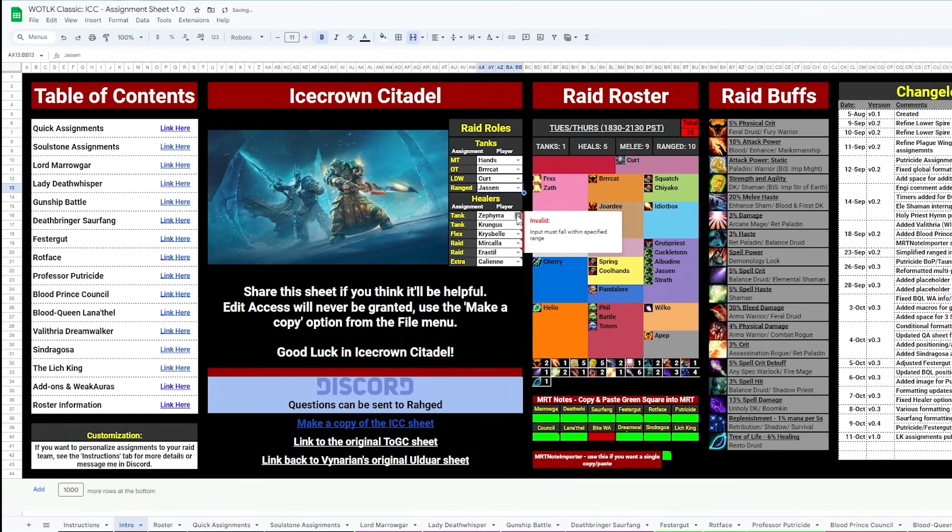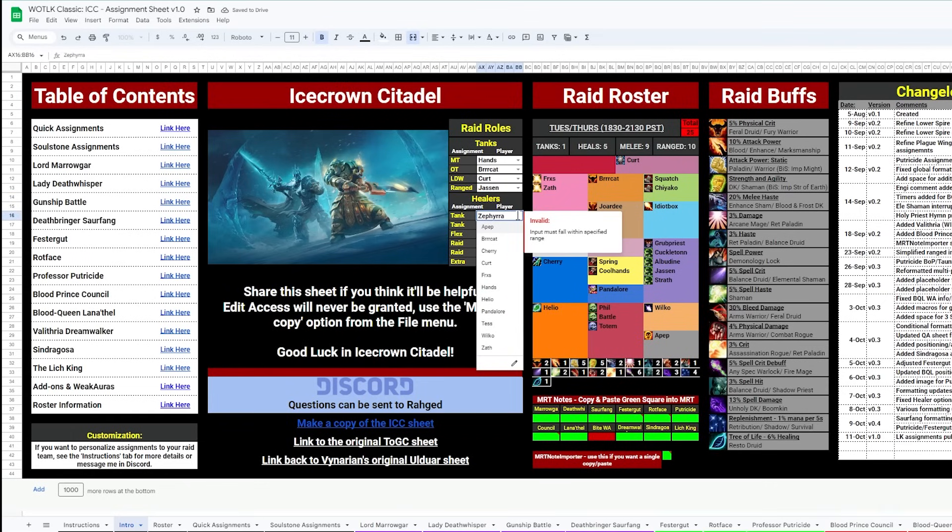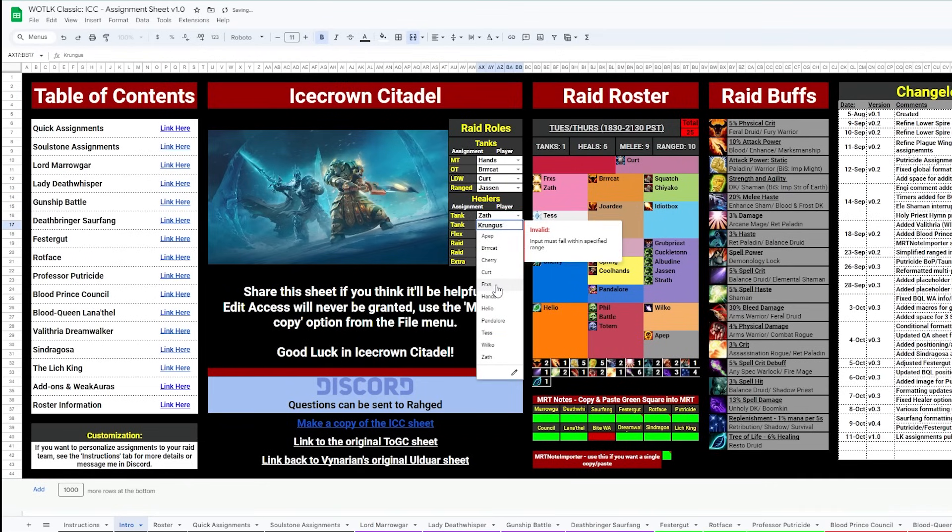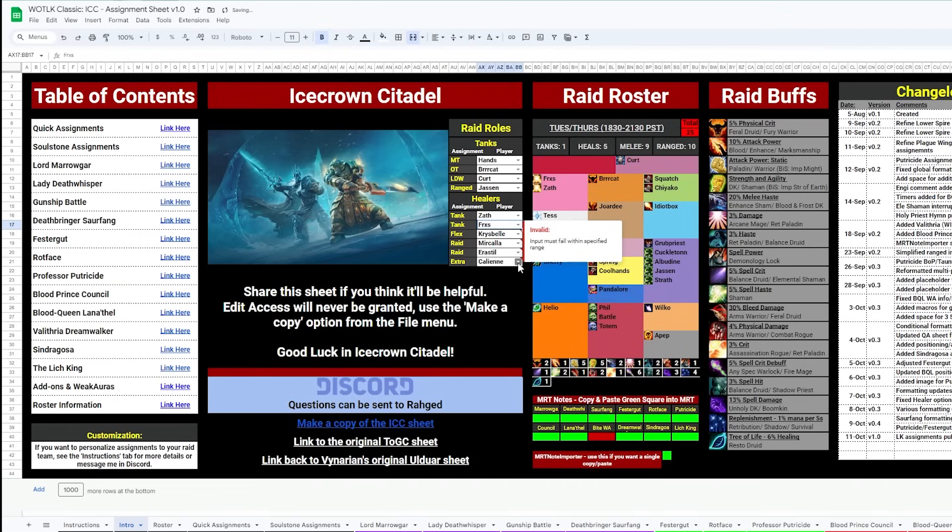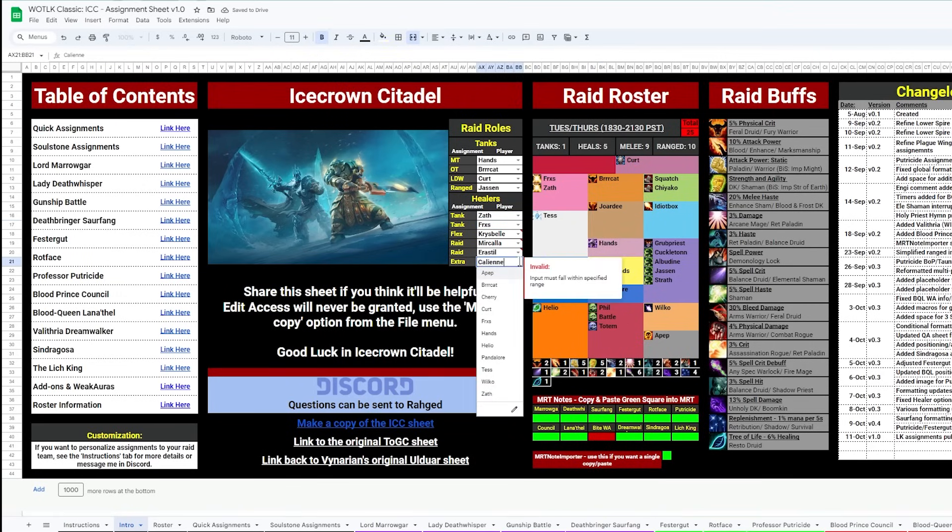Then the healers starting with the paladins on tank healing, then a Resto Shaman and a disc and your Resto Druid. The final box is for whoever you want to flex up to heal, let's do the Shadow Priest in this example.